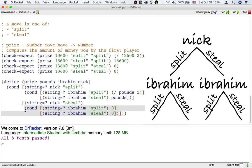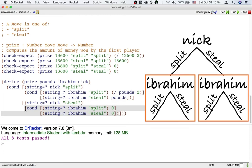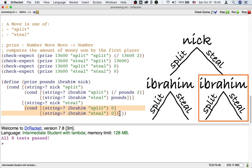If you look at this way of doing things, where we process Nick first and then Ibrahim second, in one of the Nick cases where Nick steals, you can see that the cond is actually not necessary. Because as long as Nick steals, it doesn't matter what Ibrahim does. Ibrahim is going to get zero.